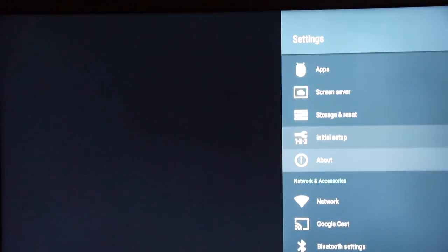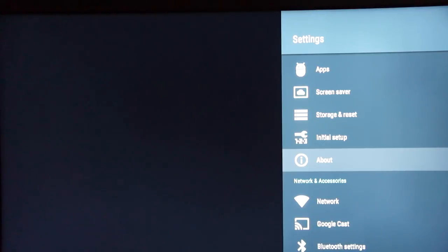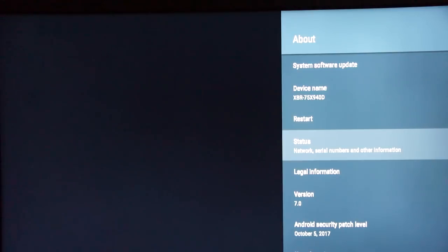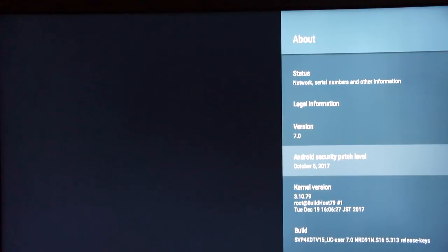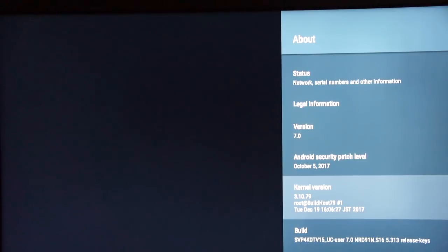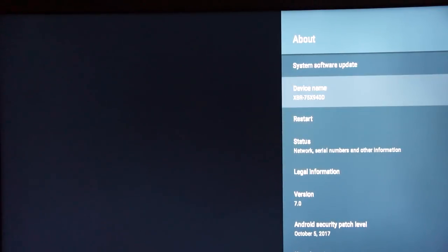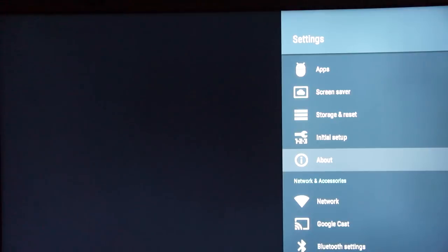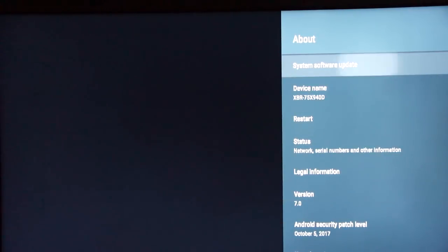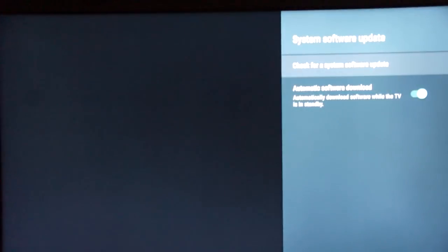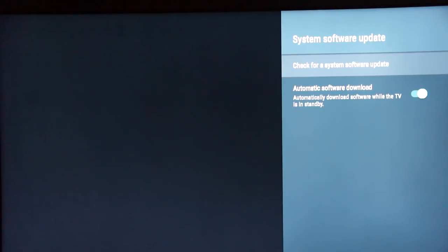The factory reset will walk you back through the setup steps. In the About section, you can see the device name, serial numbers, Android version, and other information — just like an 'About this computer' option. You can also perform software update checks here, which is a great way to keep your TV and its apps up to date.